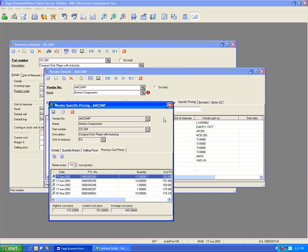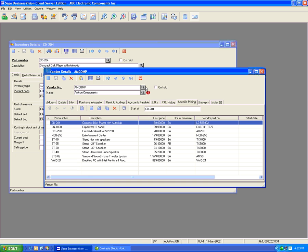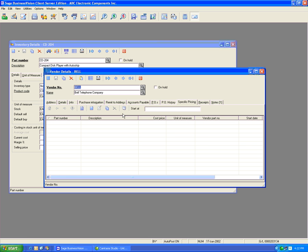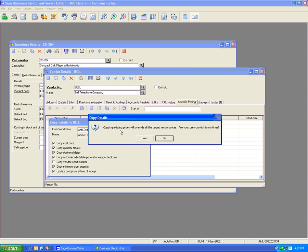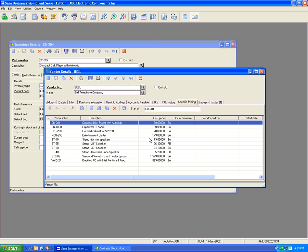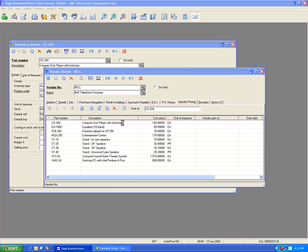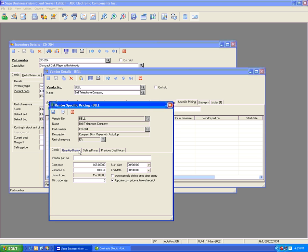Business Vision has the feature of copying Vendor Certified Pricing from one vendor to another. Let's close this and go to a vendor that does not have Vendor Certified Pricing — let's go to Bell, for example. This vendor has no Vendor Certified Pricing at all. Let's hit the Copy button under the Certified Pricing tab. It says we want to copy from a vendor, so let's pick Amtron. We have options to Copy Cost Price, Quantity Breaks, and Start/End Dates. Let's leave all those selected and hit OK. A warning says copying existing prices will override all target vendor prices. We'll click Yes, and we now see that Bell has all the Vendor Certified Pricing from Amtron, including the Quantity Breaks.